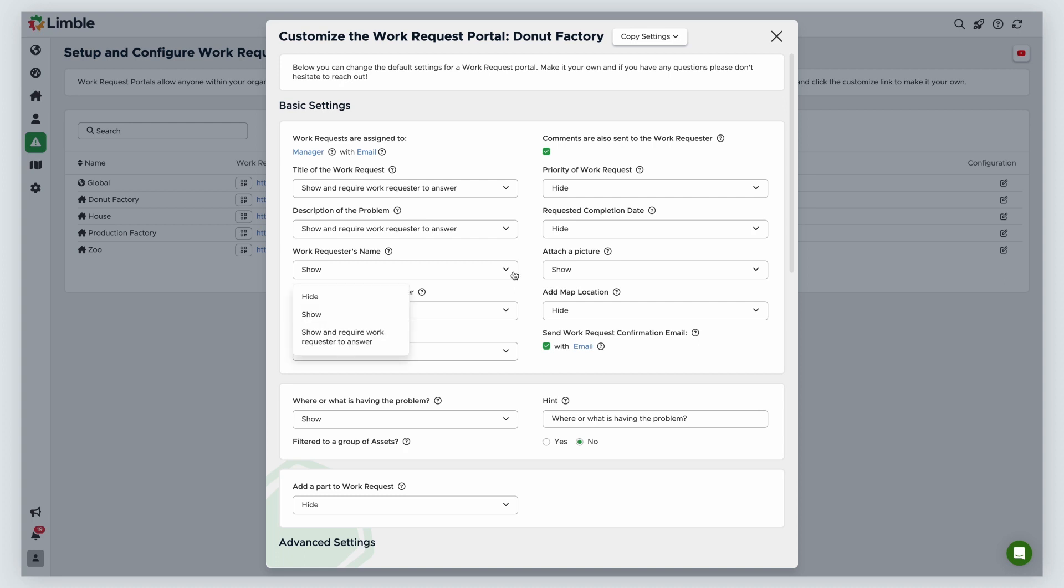By expanding the list of options for any of these fields, you have three choices. Hide will hide the field from the work request form. Show will show the field in the work request form but is not required for the requester to fill out. And finally, Show and require work requester to answer will require the user to fill out a field to submit their request.